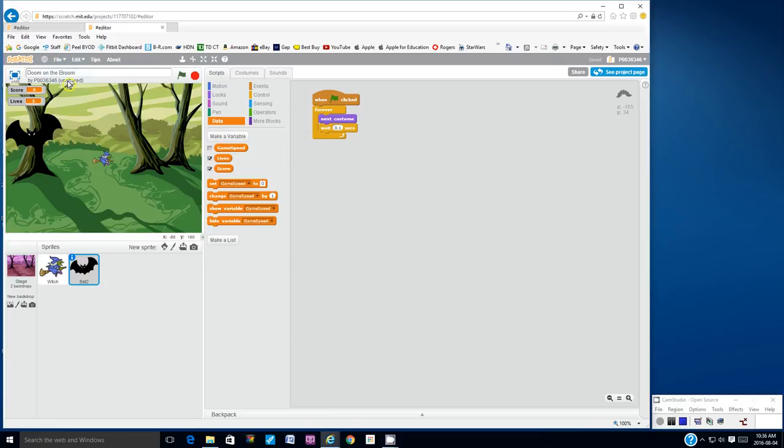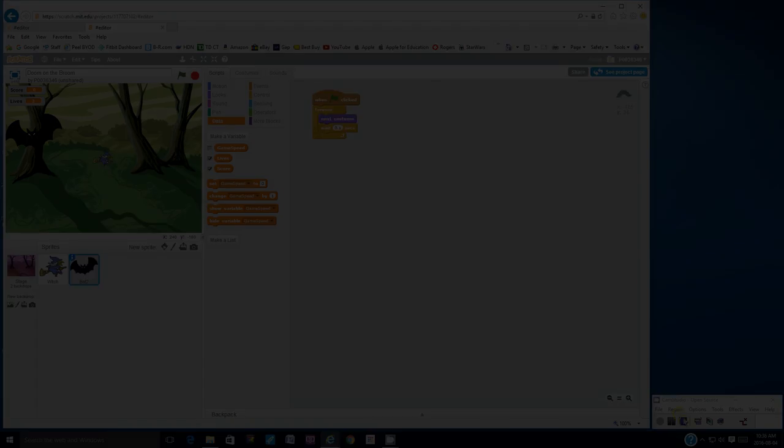This concludes part one of the video game project, Doom on the Broom. Thanks for watching. Bye.